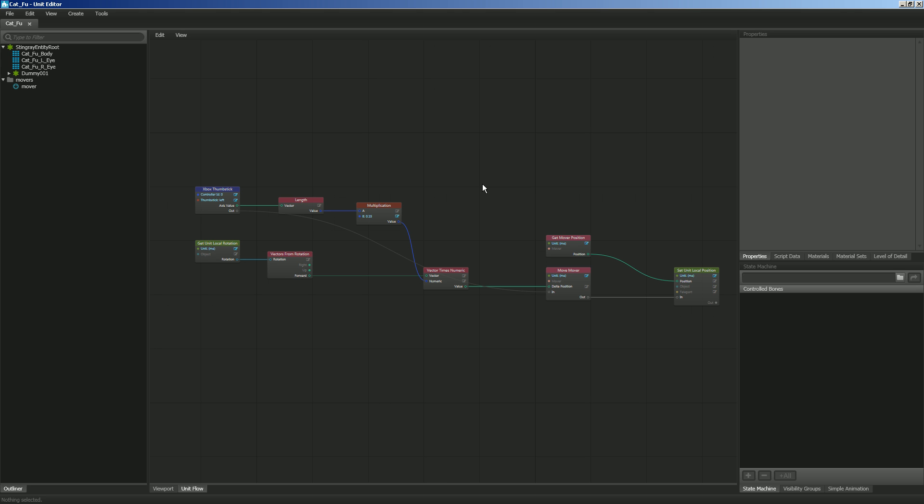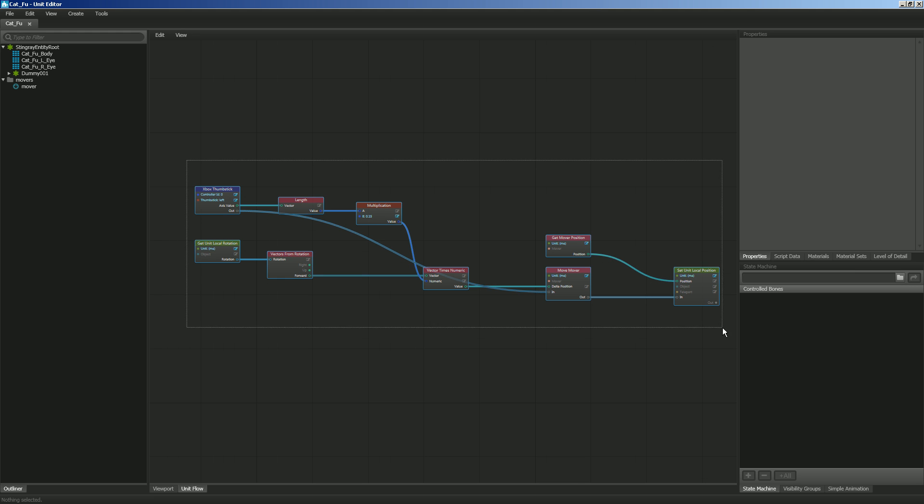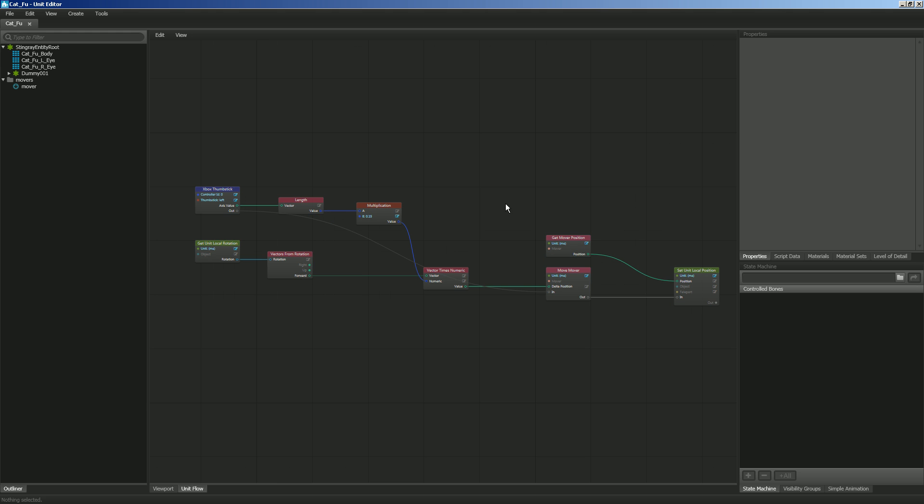Now I don't want to go through and create all the nodes again because I have the rotation code from another project that I can just insert here. And so I'm going to show you how you can take snippets of code from flow and use those in other projects so that way you can share it with your teammates very easily. So let's go ahead and import some code.